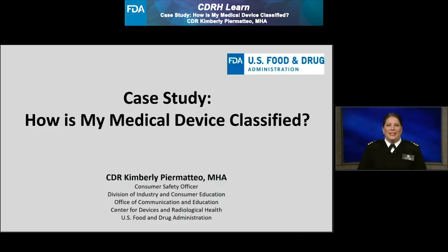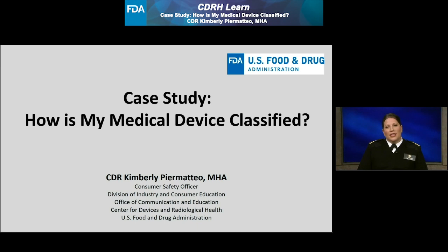Hello, my name is Commander Kimberly Primatio of the United States Public Health Service, and I am a Consumer Safety Officer within the Center for Devices and Radiological Health, Division of Industry and Consumer Education at FDA. Welcome to CDRH Learn, CDRH's resource for multimedia industry education.